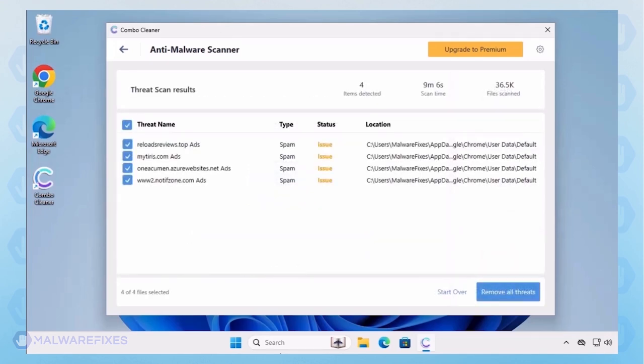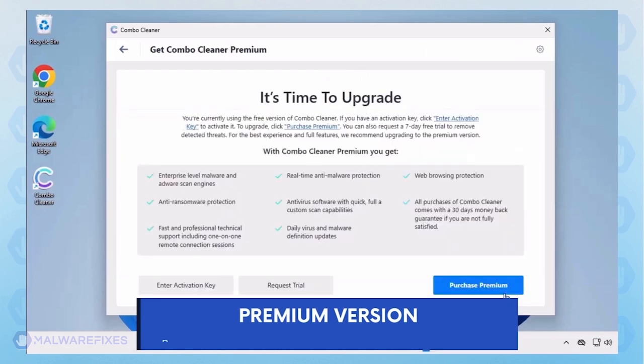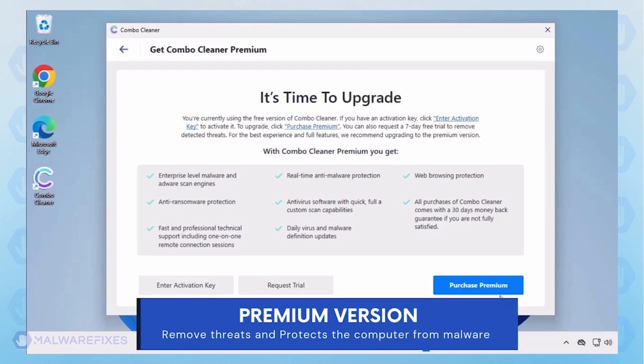Automatic removal of the adware, or PUP, requires the premium version of ComboCleaner. The premium version will not only remove the detected threats, but also protect your computer from malware attacks.